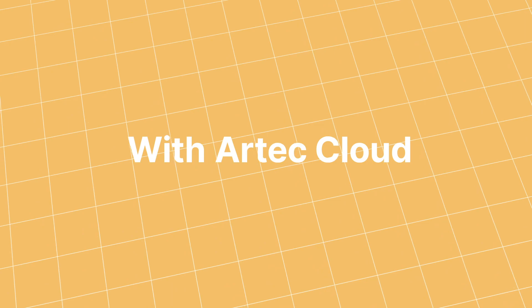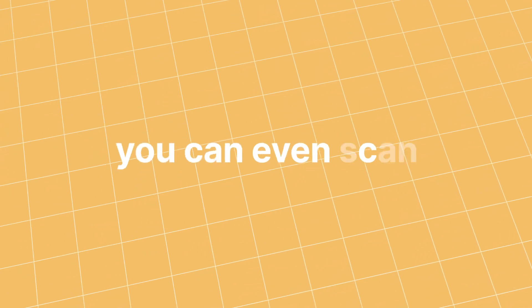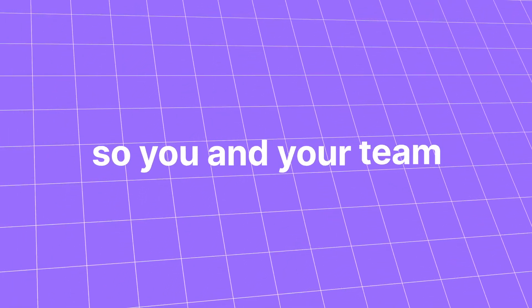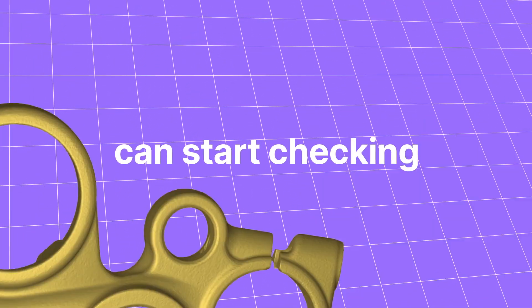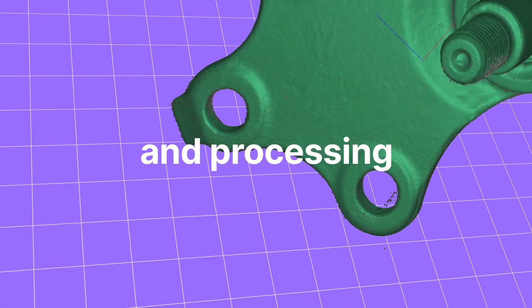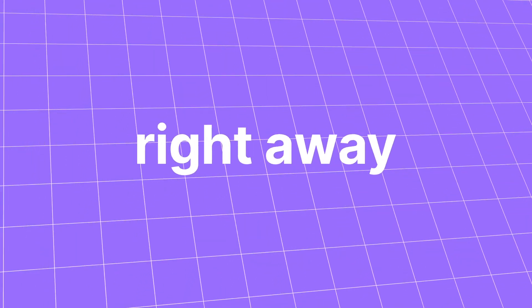With Artec Cloud, you can even scan while you're on the road, so you and your team can start checking and processing the 3D data on your browsers right away.